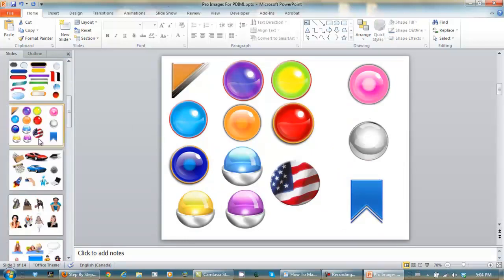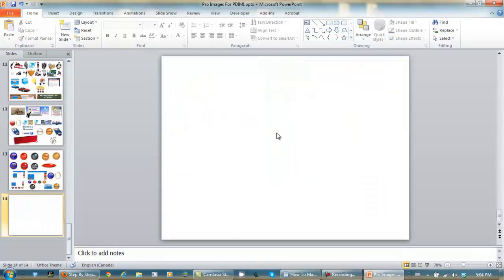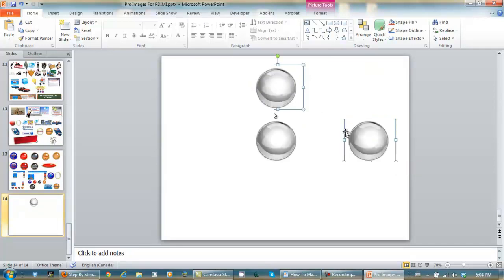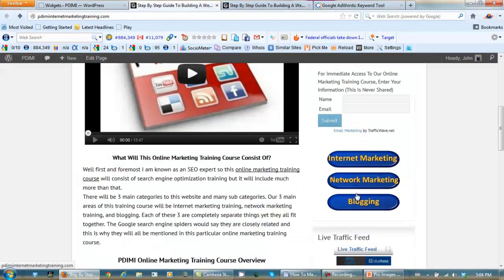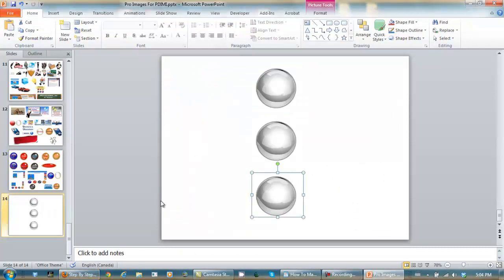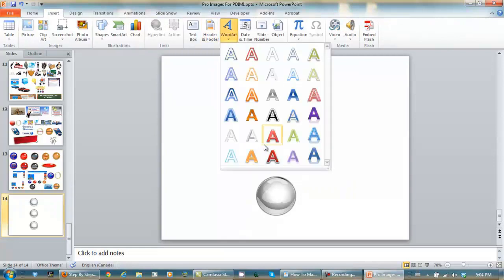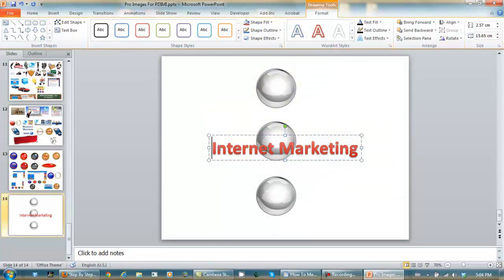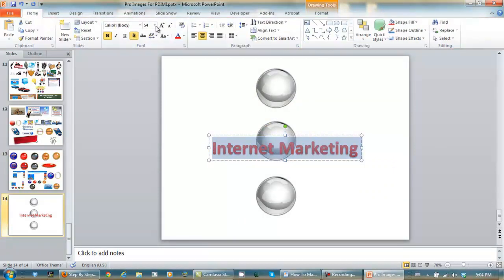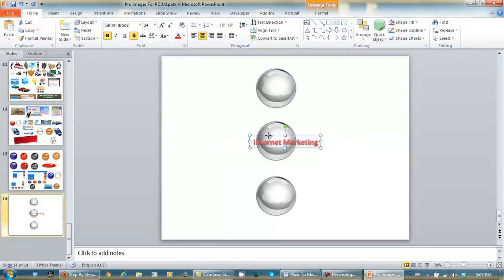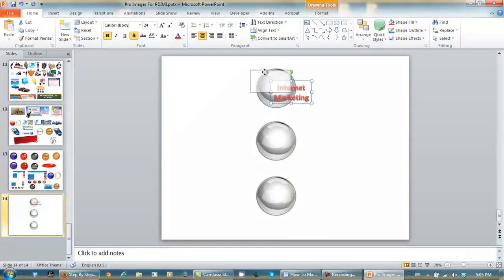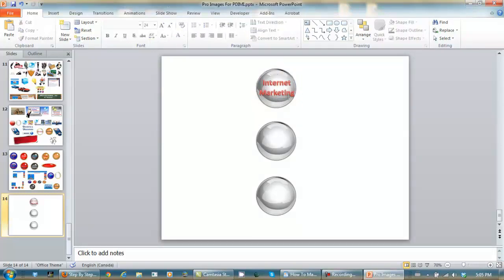I copy this image and I'm going to need three of them — one for internet marketing, one for network marketing, and one for blogging, because that's what this website trains on. Let's put our text in using Insert Word Art. Internet marketing — let's get it to the right size, pull it up and get it in the right spot. I'll pause the recording and play with that to get these right.